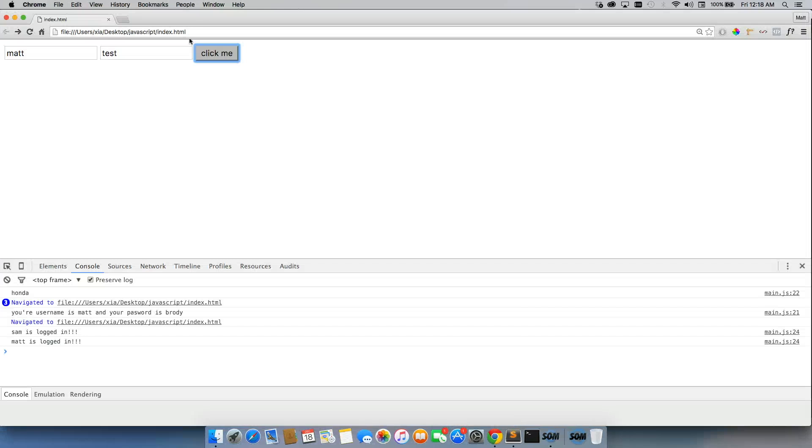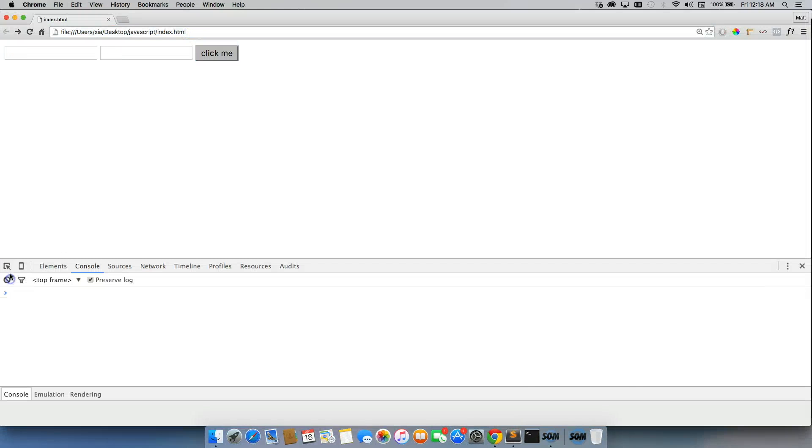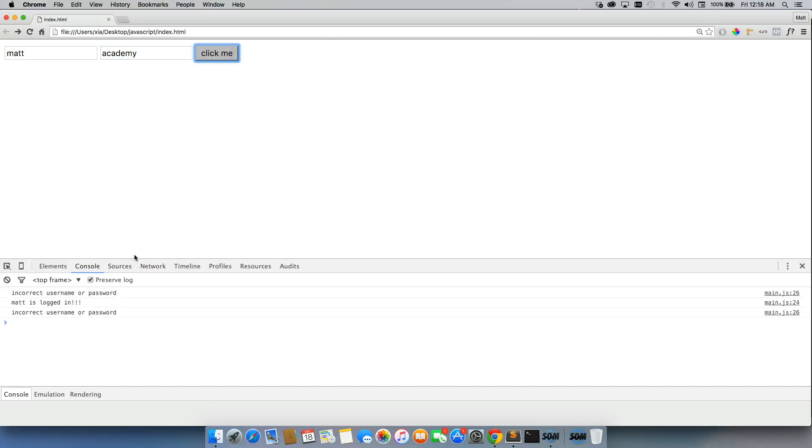So if I go back, refresh, clear this out, and I did Matt and Academy, well, I got an incorrect username and password. Then I got Matt is logged in, then incorrect username and password.